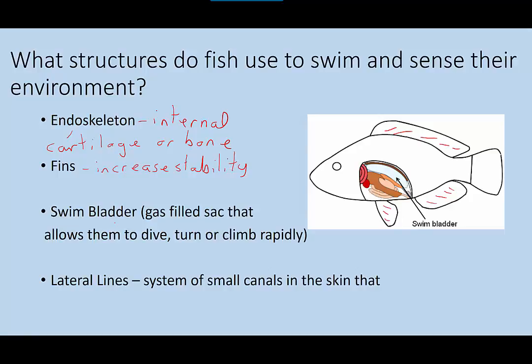Many fish also have a swim bladder — a gas-filled sac that allows them to dive, turn, or climb rapidly. When the fish breathes in, some of the gases go to the swim bladder when needed in order to change its level in the water. The swim bladder also allows them to stay at a particular level in the water so that they can avoid predators or stay where there is the most light or food.